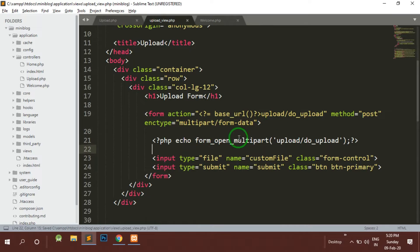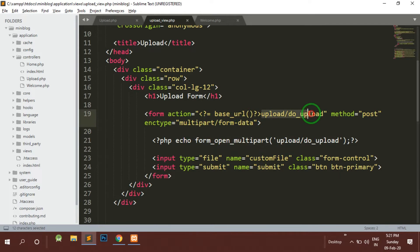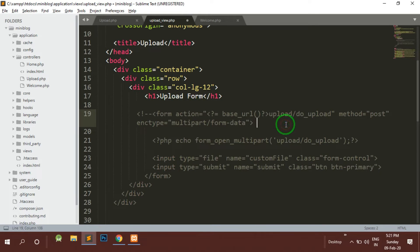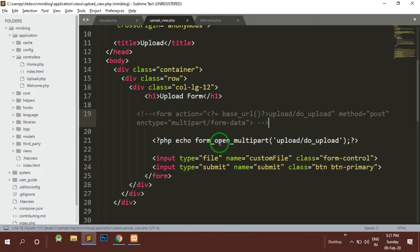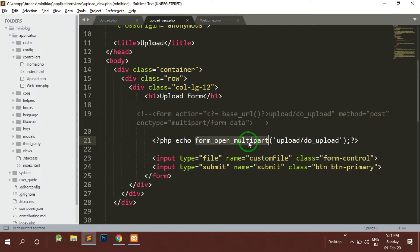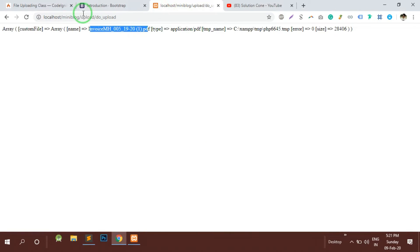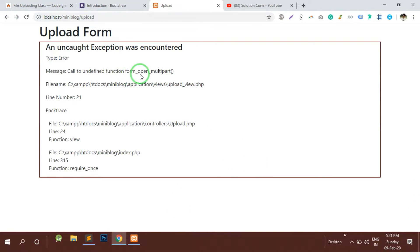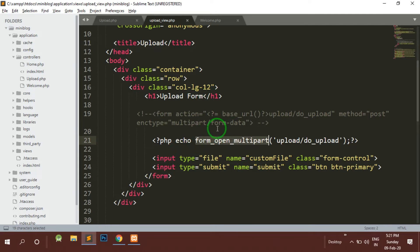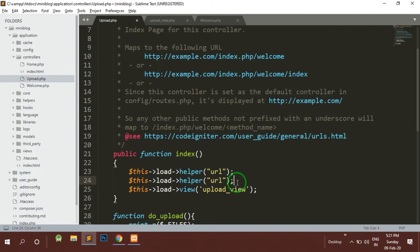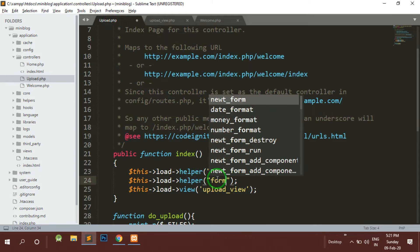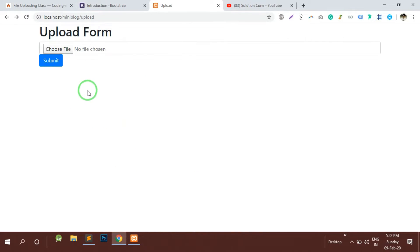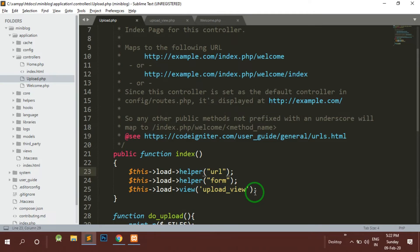We are using the method called form_open_multipart which is used for uploading the file. But this method is present under the helper called form. If I run this particular code it will give me an error - you can see that error states that call to undefined function form_open_multipart. So similar to the helpers I would add the form helper also. Then the error is gone. Either you can specify it like this or you can specify it like an array.